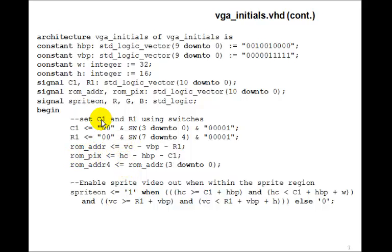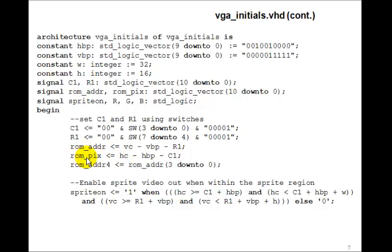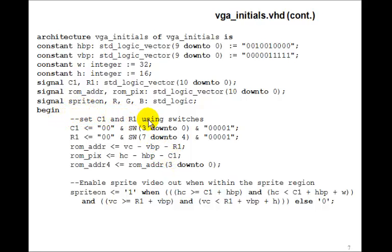The ROM pixel, 0 to 31, will be determined by the horizontal counter, and we'll start at C1. So we'll define ROM_pixel to be horizontal counter minus the horizontal back porch minus C1. So as the horizontal counter goes across the screen, when it gets to C1, we'll start counting ROM pixels at zero.